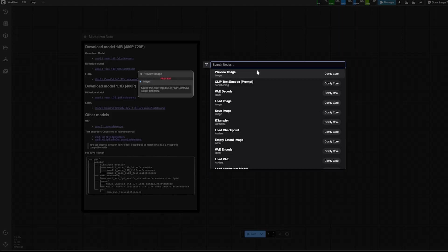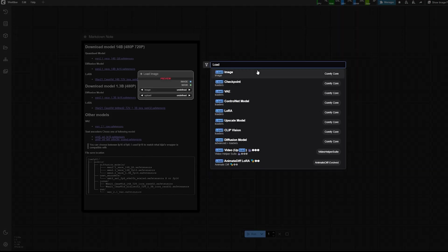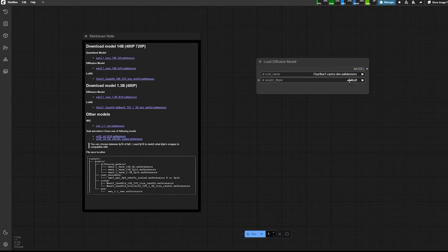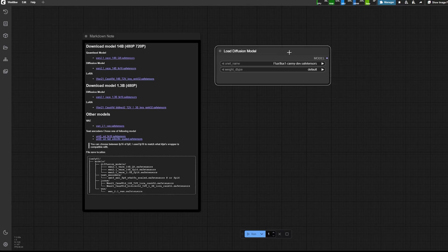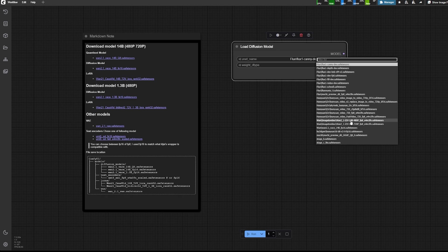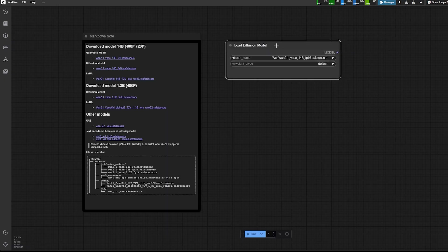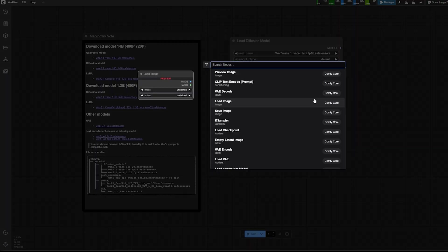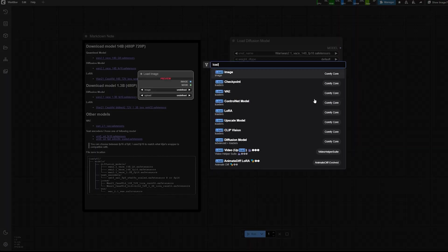The first step is to load diffusion model. And what we're going to select here is the 1.2.1. So there are a couple that I used in the previous video, but this one is a new one, is the Vase 14B FP16. So that will be the full model.